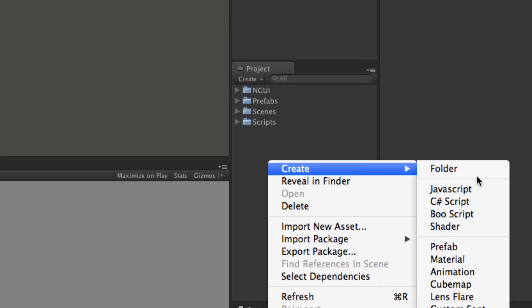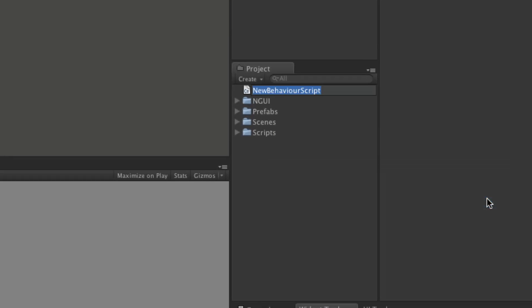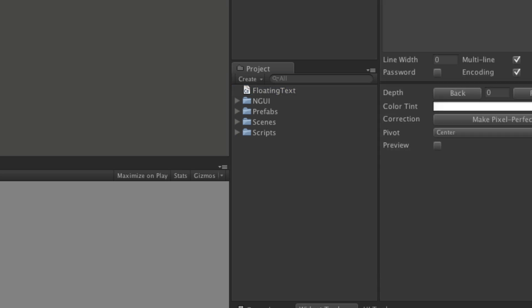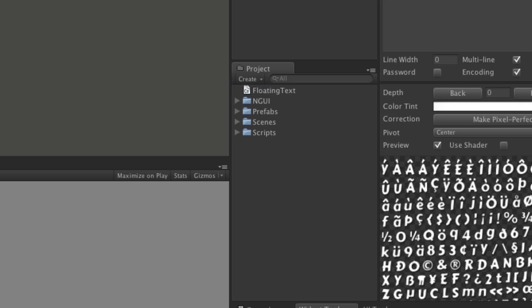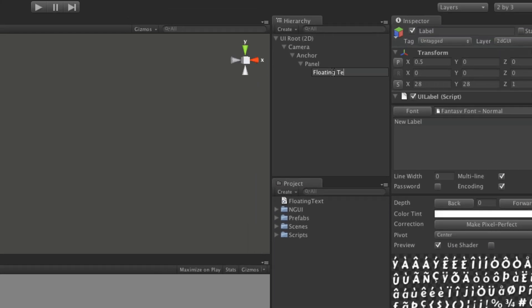Now let's go ahead and create a script. I'm going to go in C sharp and call this FloatingText.